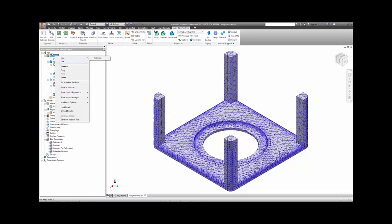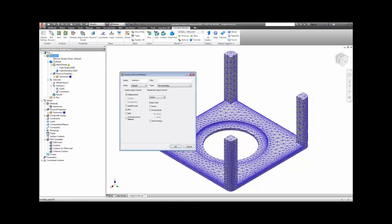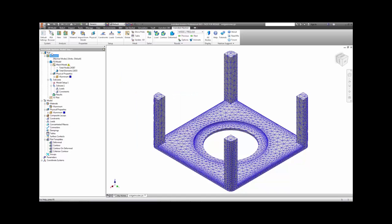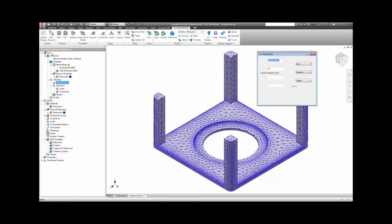Setting up a modal analysis is relatively easy. We first choose our analysis type to be normal modes. Then under modal setup, we tell it how many modes we want. In this case, we will use the default of 10.